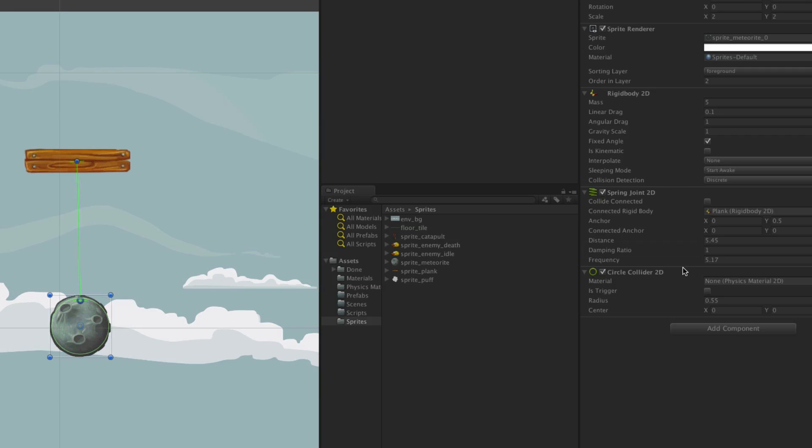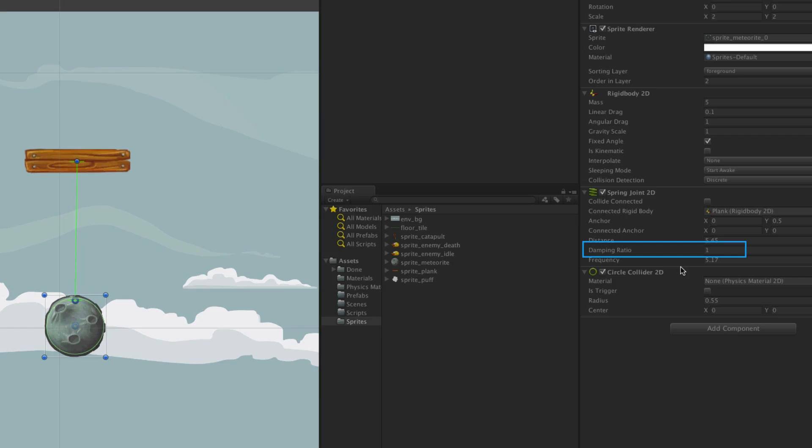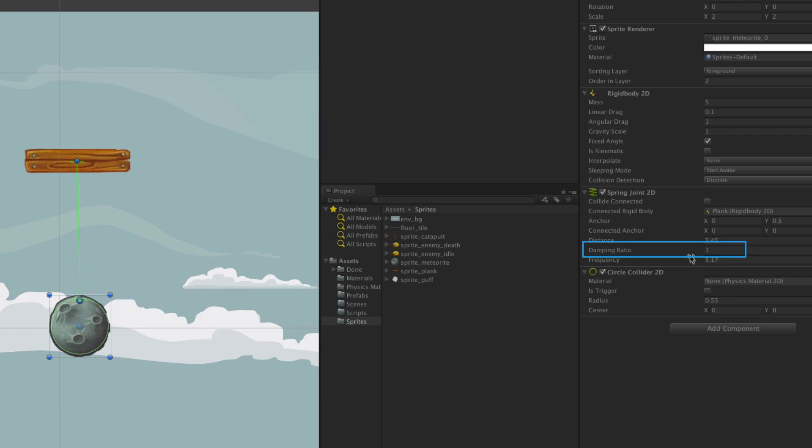Damping ratio is a value from 0 to 1 which will allow you to dampen the response of the spring, slowing its effect on your object.